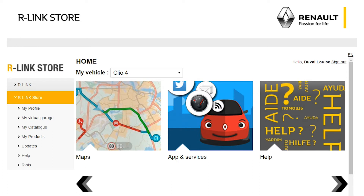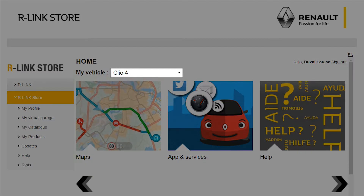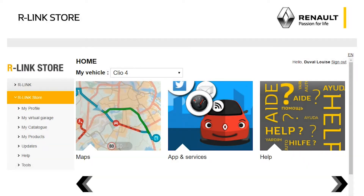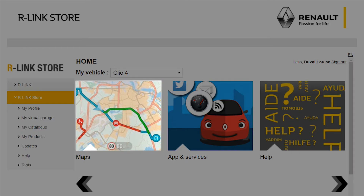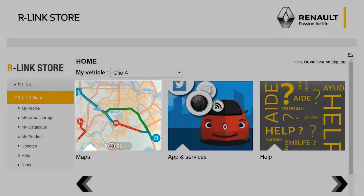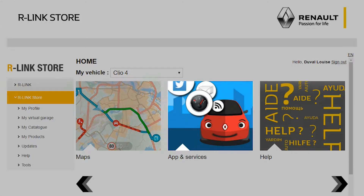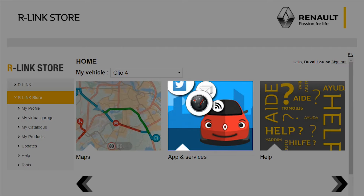Now select the vehicle in which you would like to add multimedia content. On this screen you will see two lists: maps, which provide updates and new map data, and a list of free and paid applications.